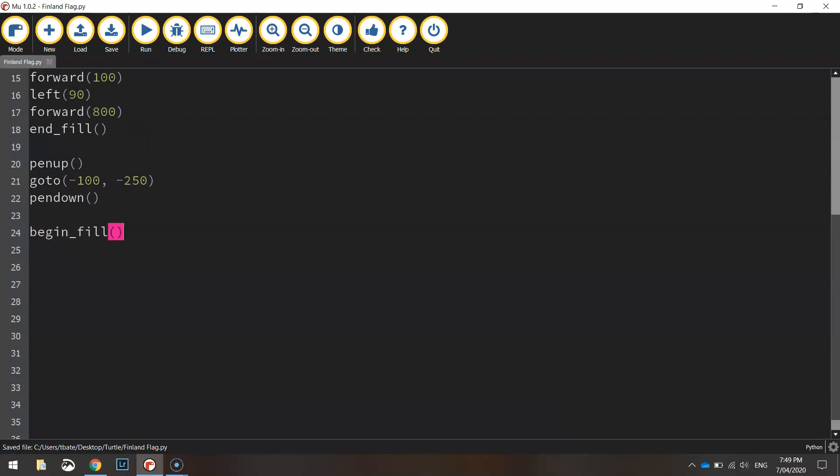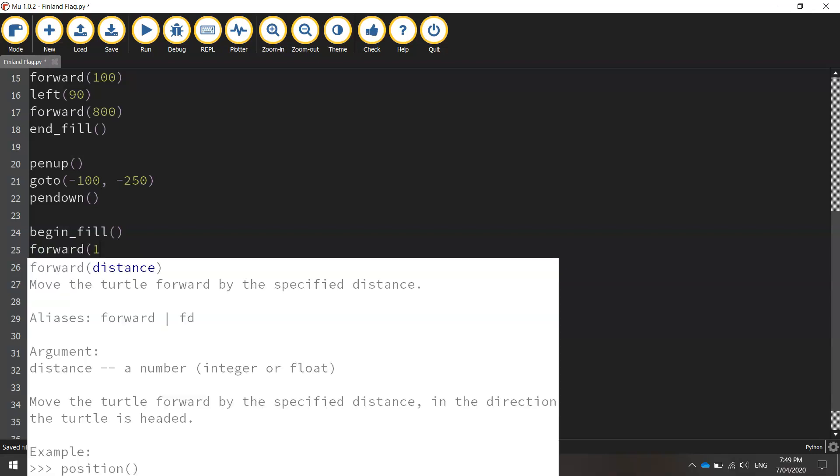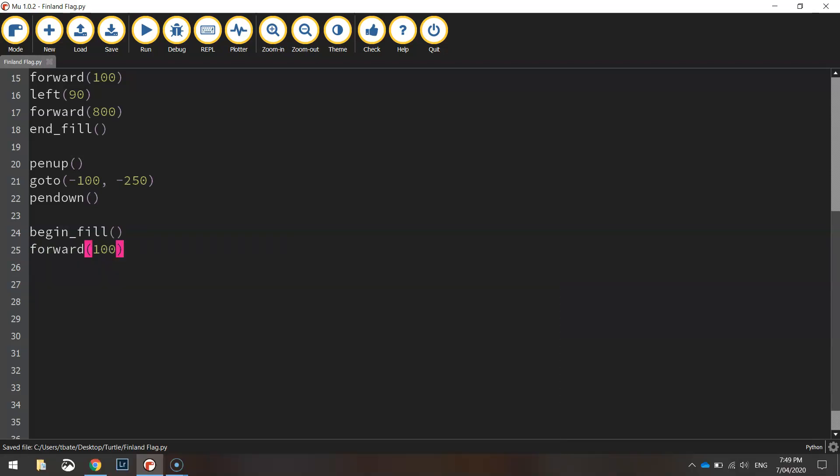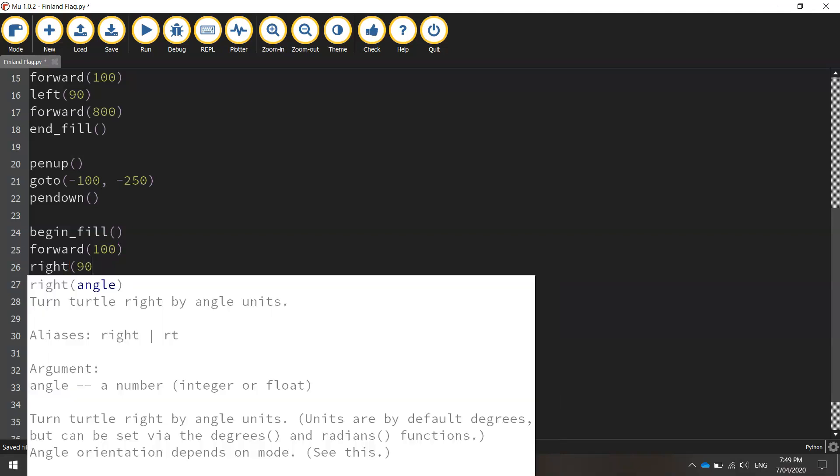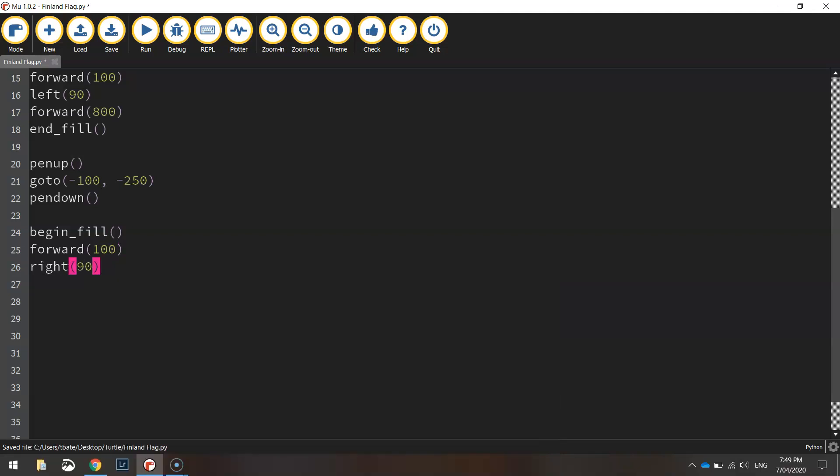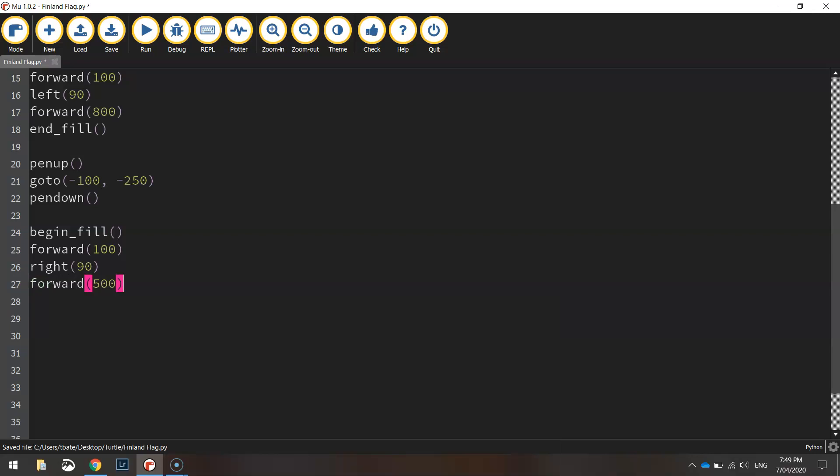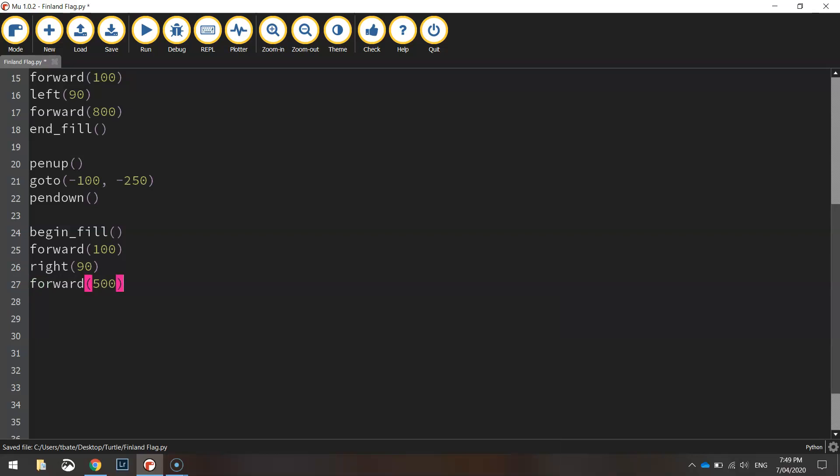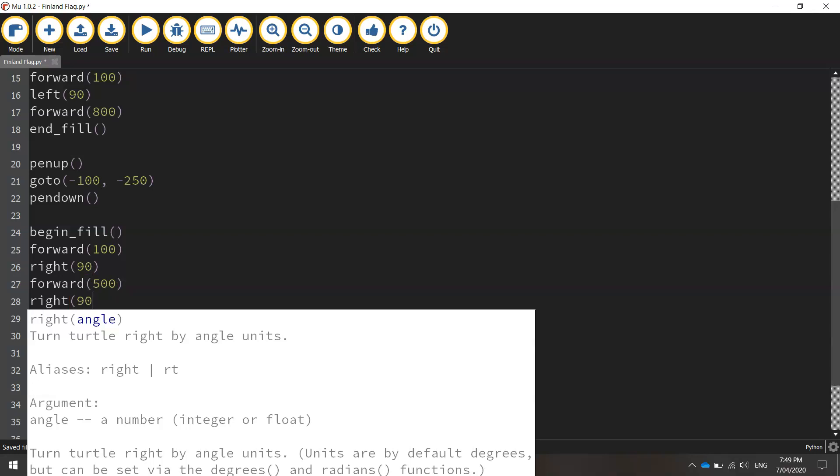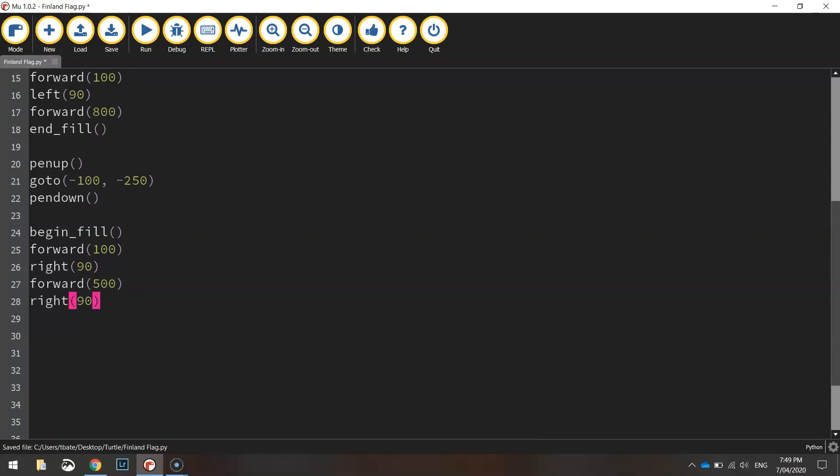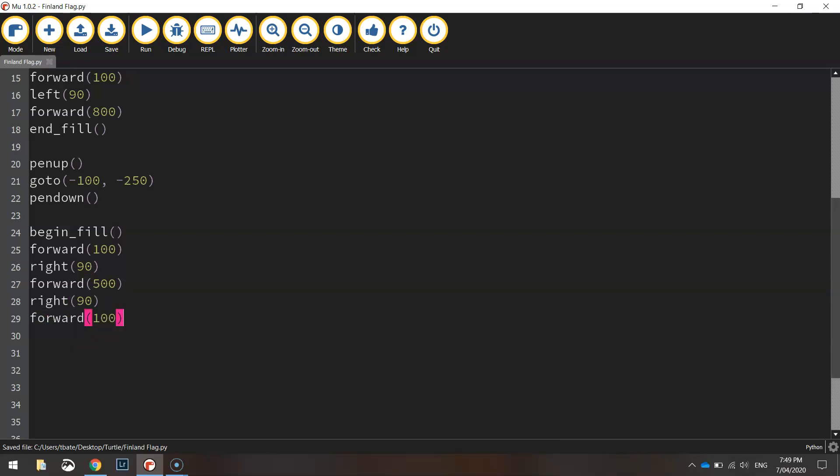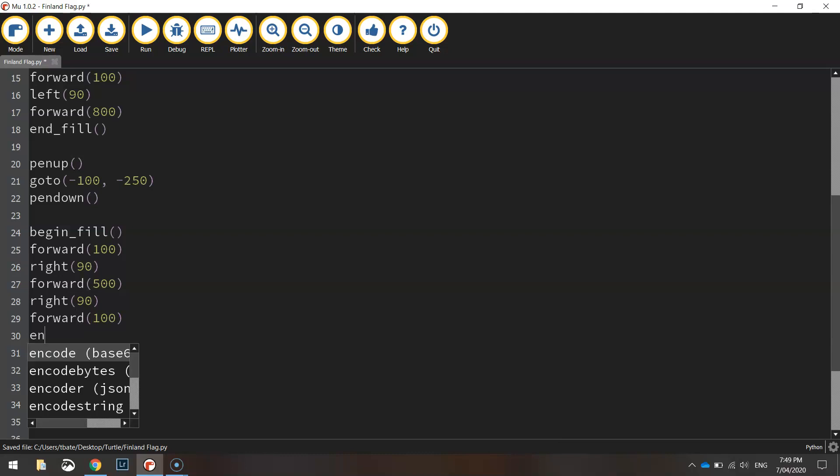We'll just begin our fill straight up. And we're going to move forward 100 pixels, turn right by 90 degrees and go forward 500 pixels. That's going to go straight up the page. We'll then turn right by 90 degrees and go forward 100 pixels again. That will do us,